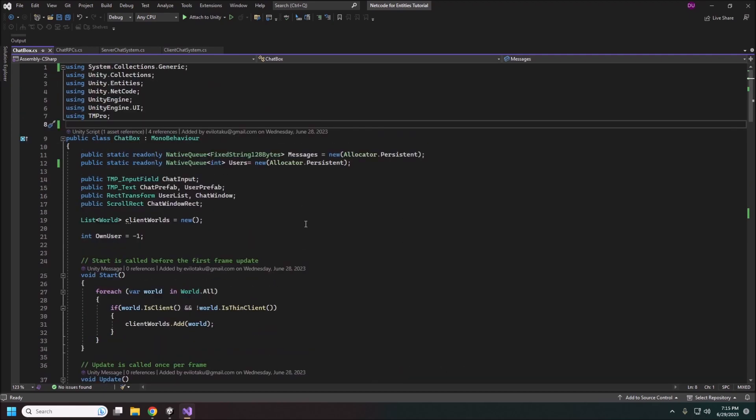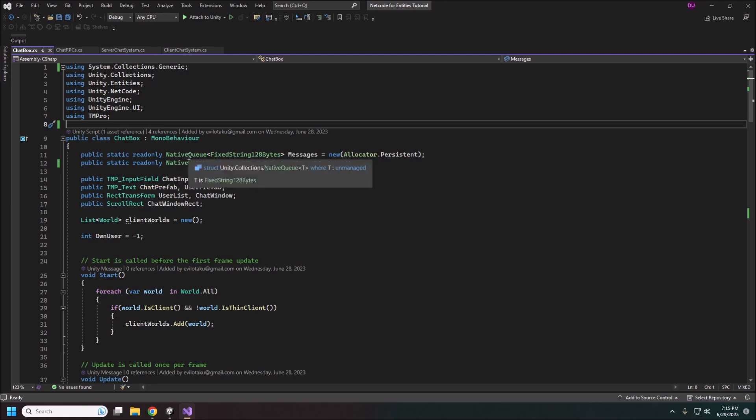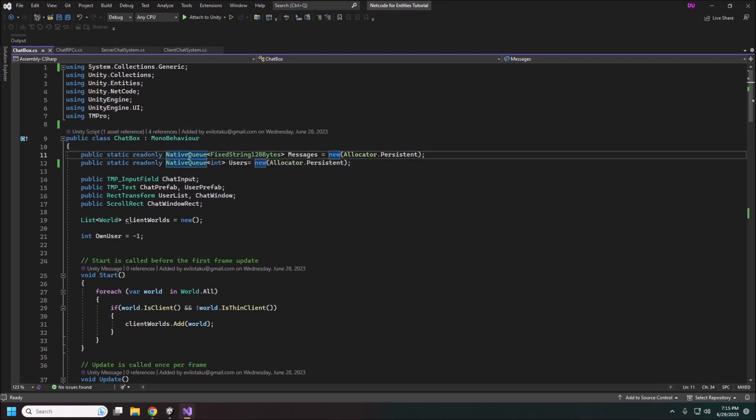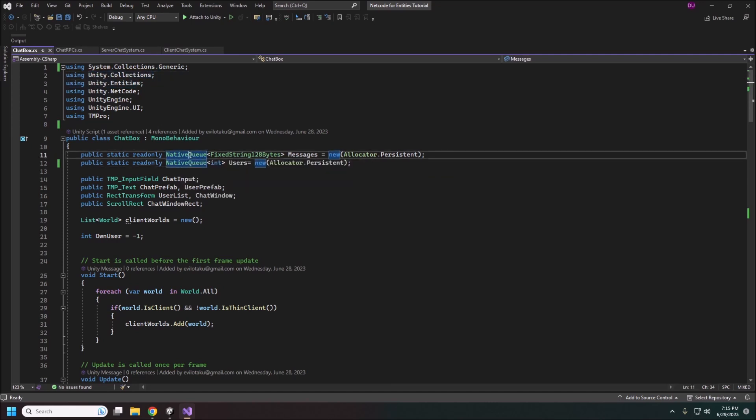It's pretty standard stuff. You might not have seen native queues before. This is part of the unity collections and these are just value type collections that can be used in our entity systems that can't use regular queues and lists and whatnot.